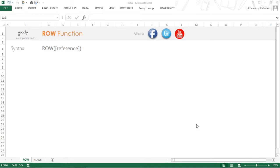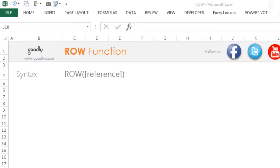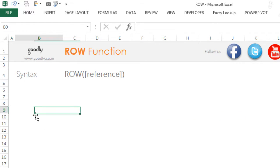Hi, here with Chandip at Goodly. Let's take a look at the ROW function in Excel. Now the ROW function is going to give you the row number, as simple as that.